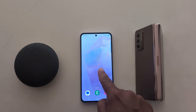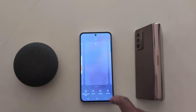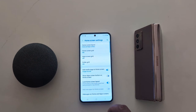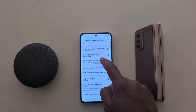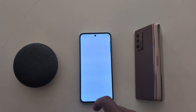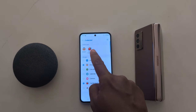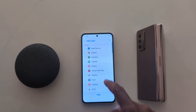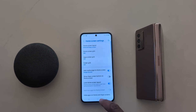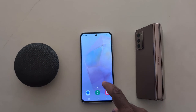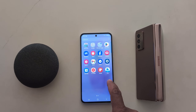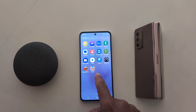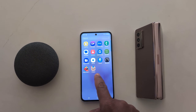To unhide again, tap and hold blank space, go to settings, hide apps on home and screen, tap on the minus icon, and tap on done. Now open the home screen or app drawer and you can see the hidden apps are visible on your device again.